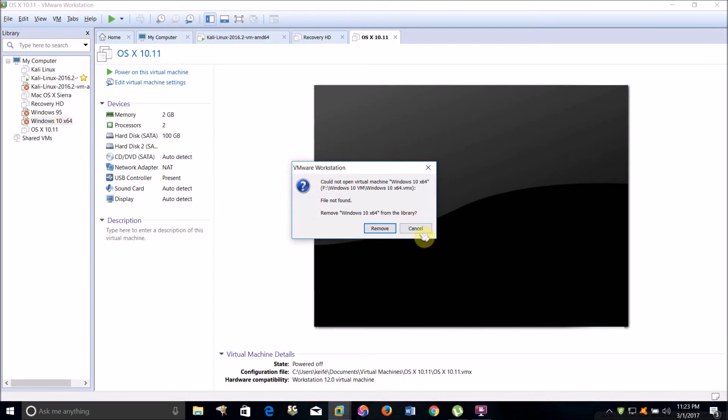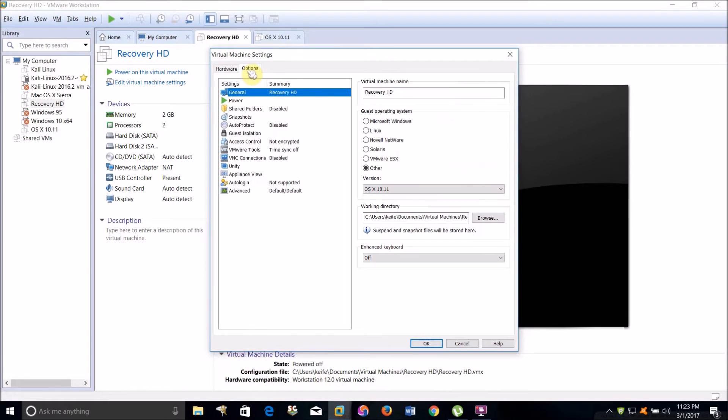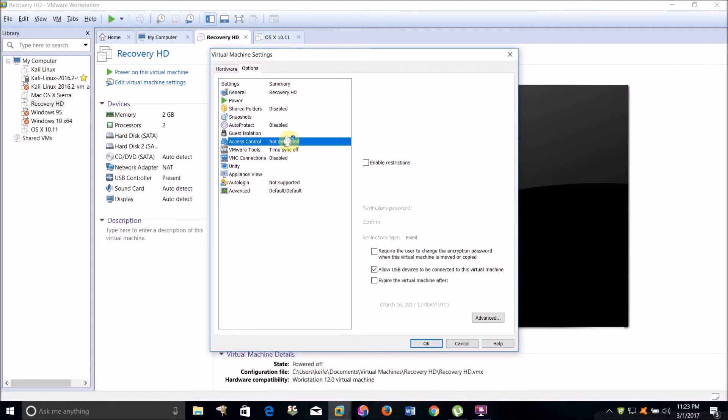Click Edit Virtual Machine Settings. What you're going to want to do is click Options, then click Access Control. It'll say this virtual machine is not encrypted.